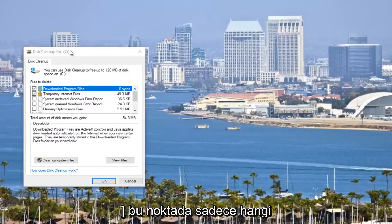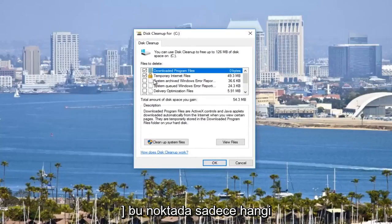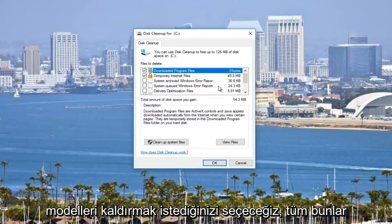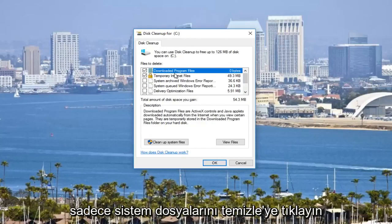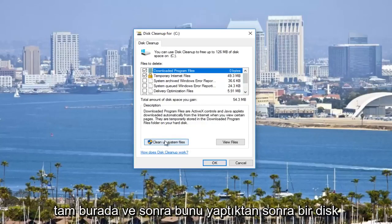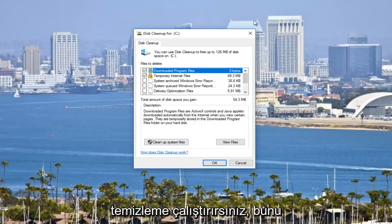At this point you would just select which files you want to remove. All these are probably pretty safe bets that you can remove them. Just click on cleanup system files, and then you would run a disk cleanup.